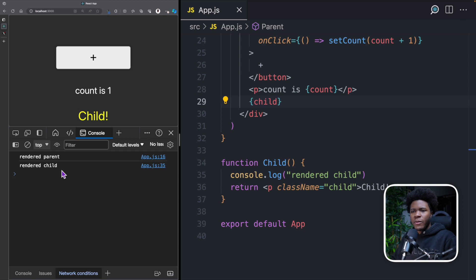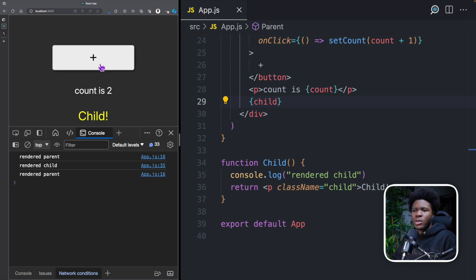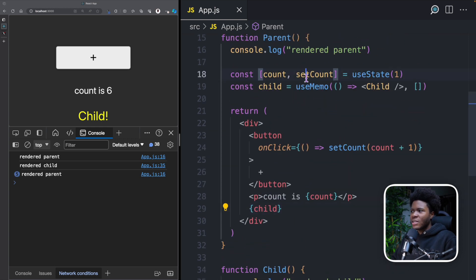Now if I come back here and refresh, we have rendered parent and rendered child the first time. When you click on plus, now we only have rendered parent — we don't have rendered child because the child component has been memoized.